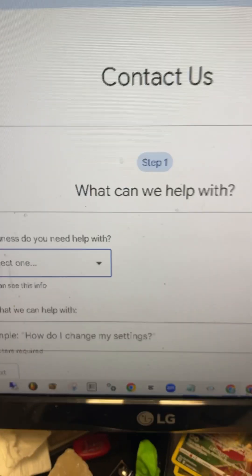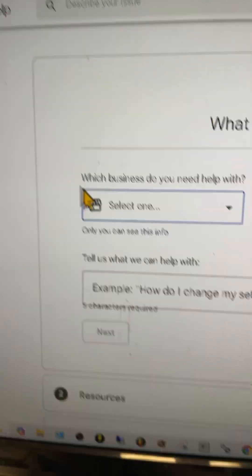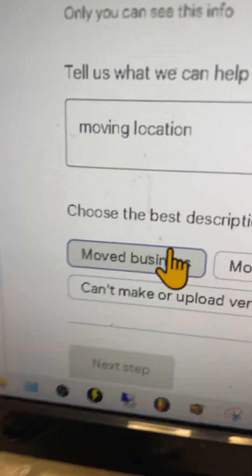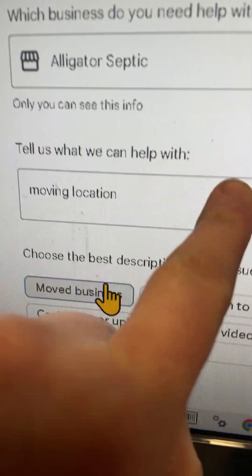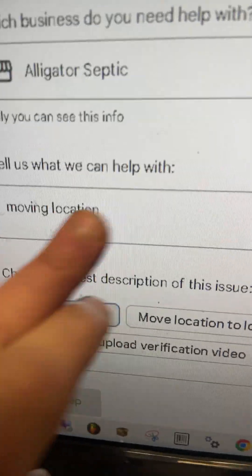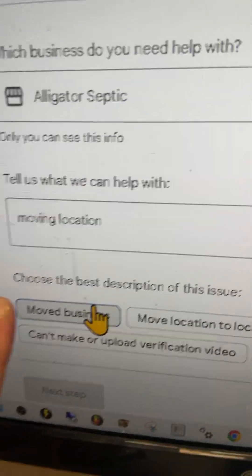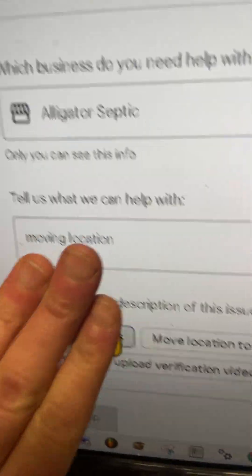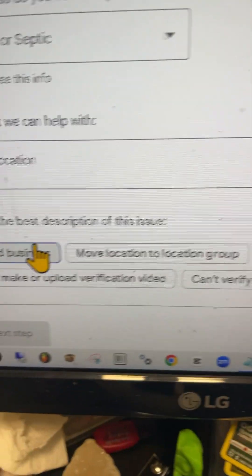After that, you'll be brought to a screen that looks just like this. You will want to choose which business you need help with — go ahead and click the drop down. In the next box, tell us how we can help. Whatever your issue is — reviews, moving locations, suspended, changed your phone number — type it right here and it will give you options underneath. Choose what's most relevant to you.